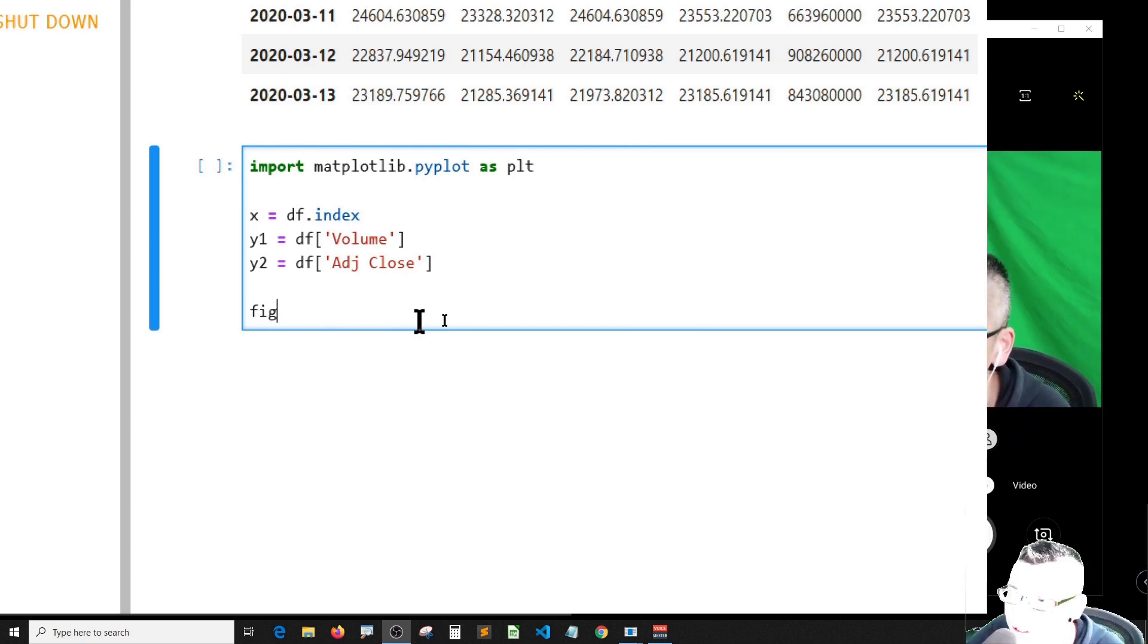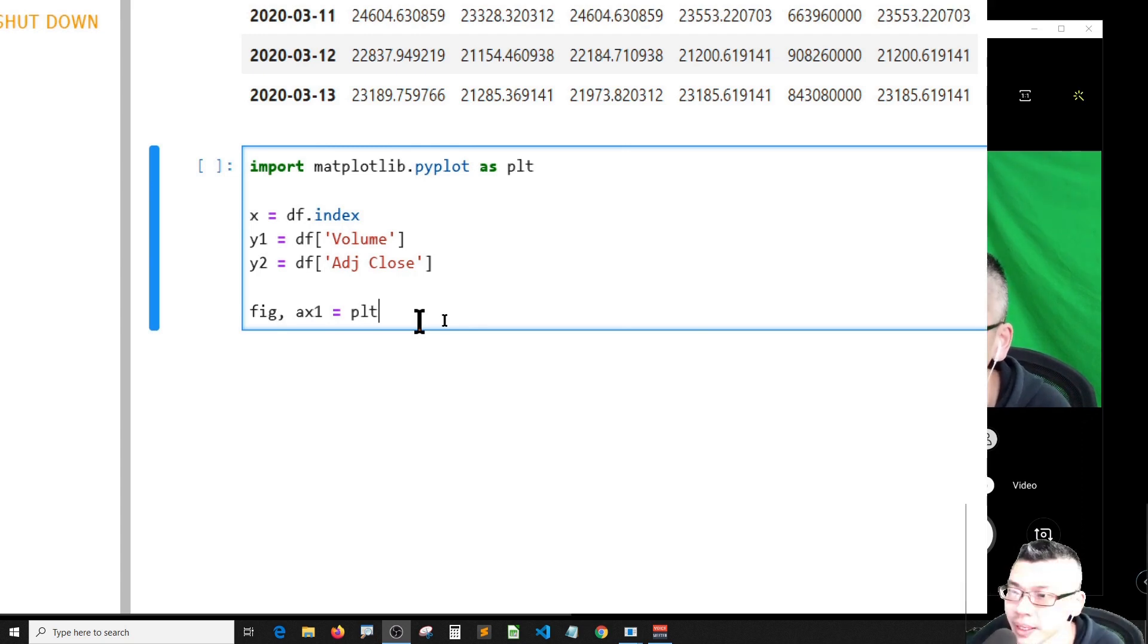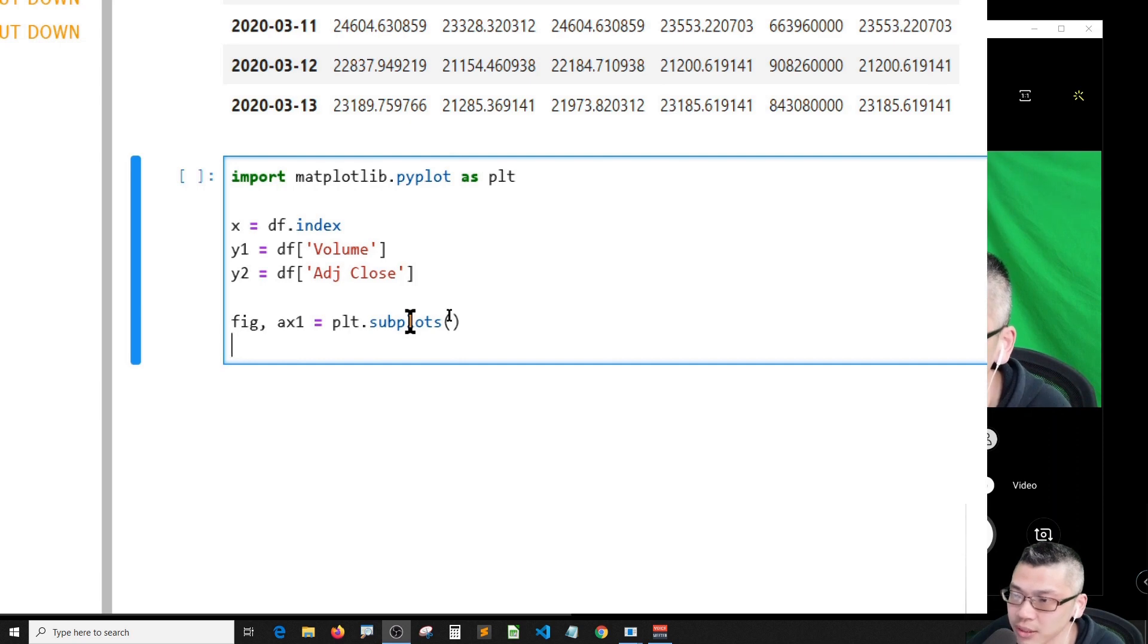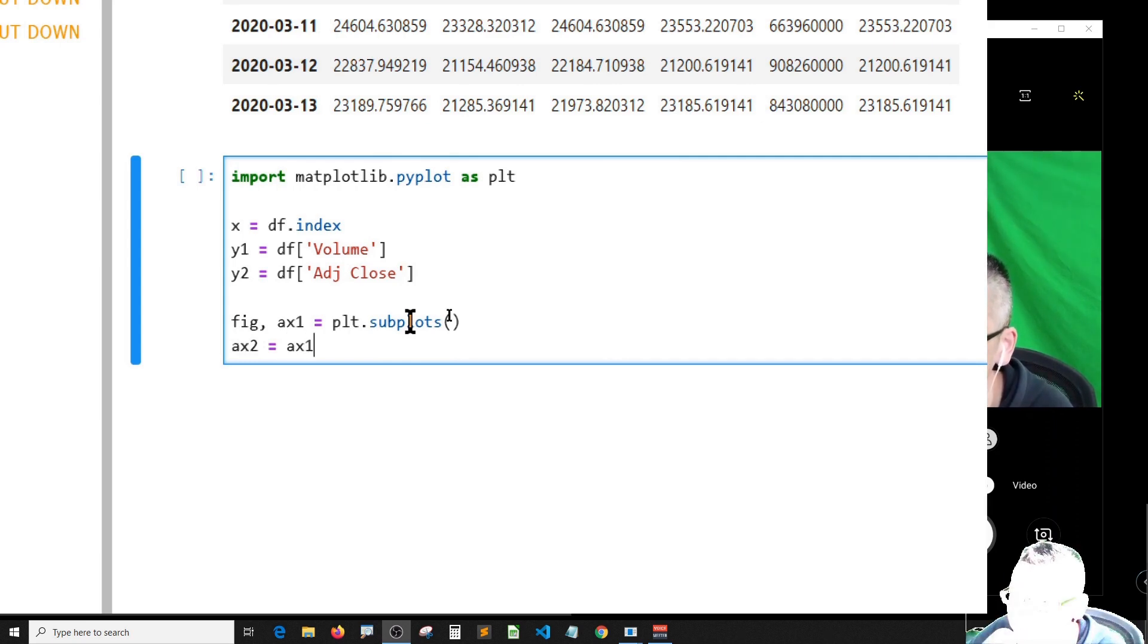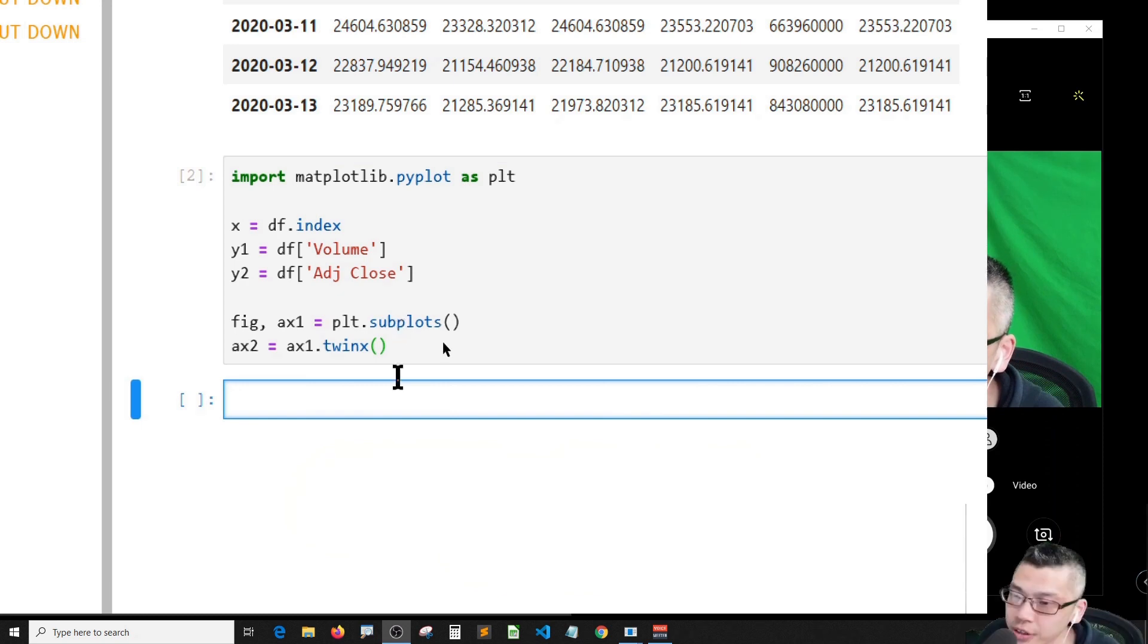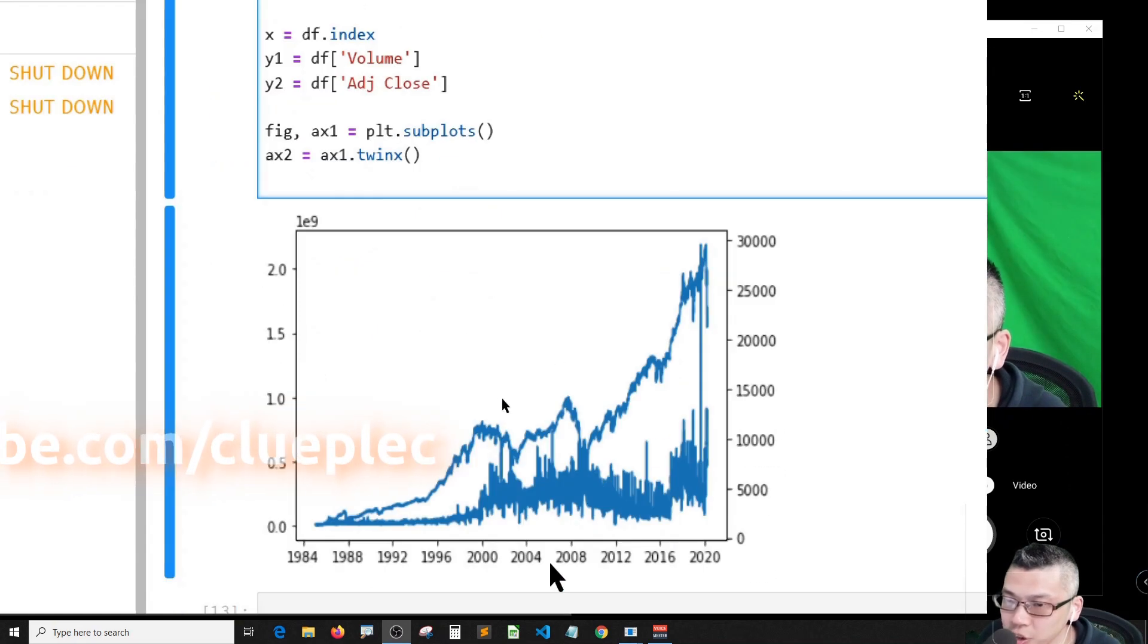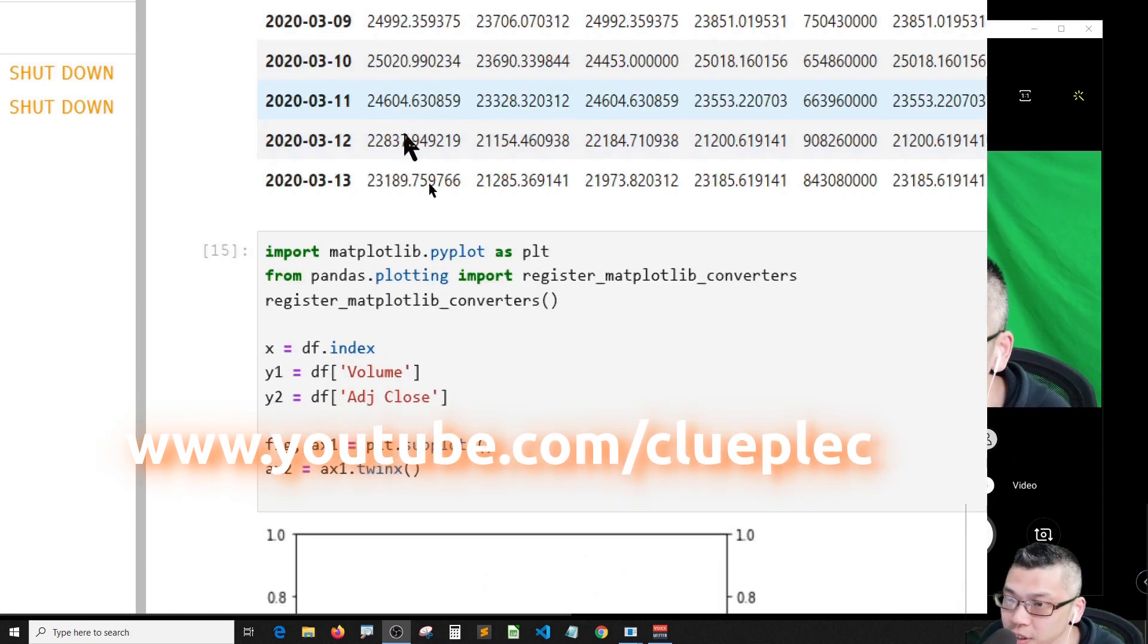Axis one should be equal to plt dot subplots. I should duplicate axis one and create axis two. Axis two equals axis one twin x. Let me shift enter to see if I can - yeah, no error, very good. You should see no graph here.